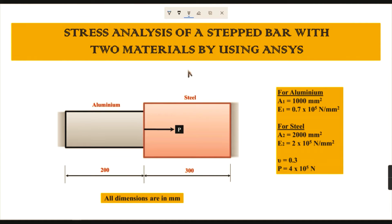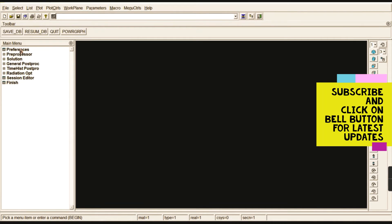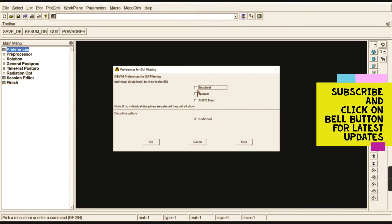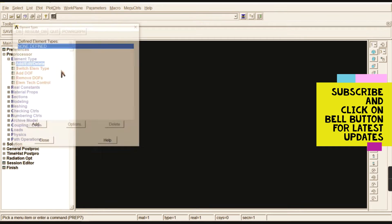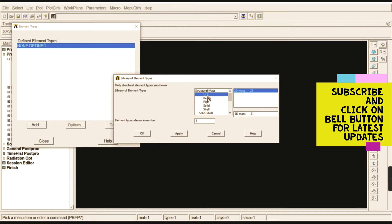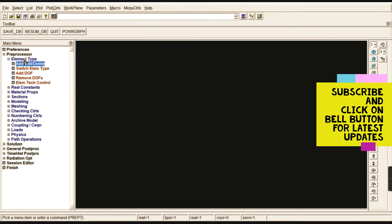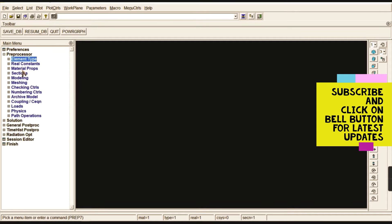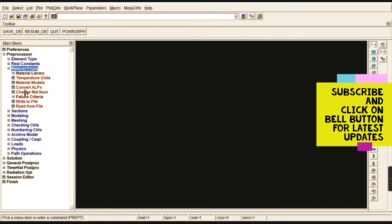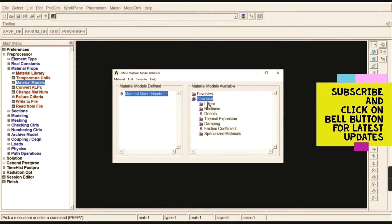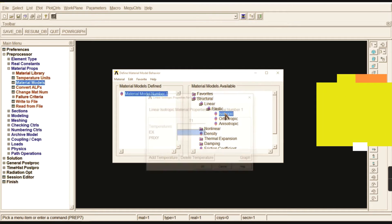Now we start in ANSYS. Go to Preferences, select Structural, and click OK. In the Preprocessor, go to Element Type, click Add, and select Link — 3D Finite Strain 180. This element is commonly known as Link 180. An explanation is available in the truss problem description. For material properties, go to Material Model and select Structural > Linear > Elastic > Isotropic.